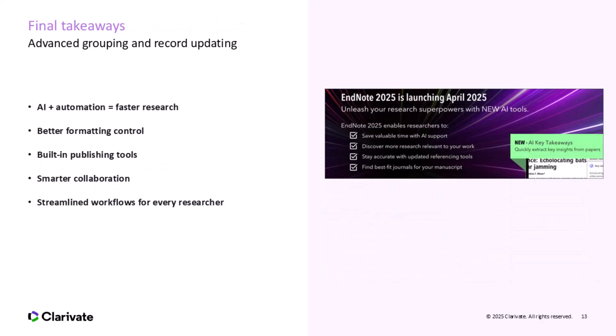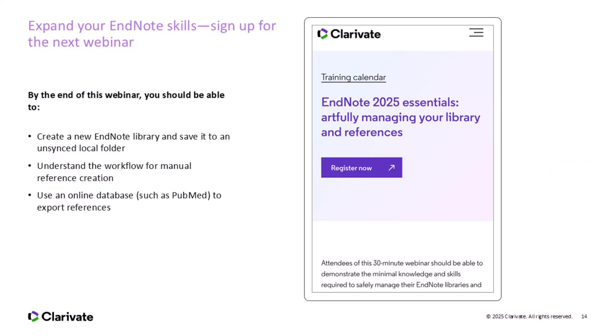To recap, EndNote 2025 is about working smarter, not harder. You're getting automation, AI, and better formatting all rolled into a tool you use daily. If you manage dozens or even hundreds of sources, these new features can save you hours across a project lifecycle, and the built-in journal and PDF tools will make a real difference for those of you writing or publishing regularly.